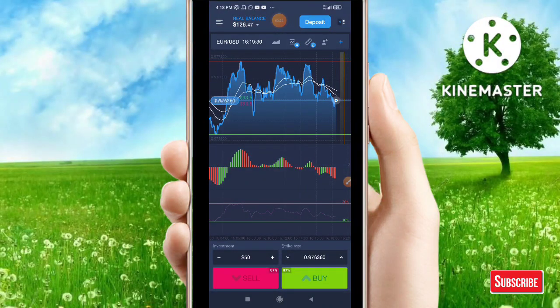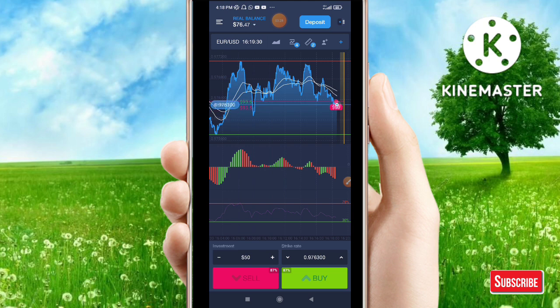Alright guys, let's get started. Let's do a live trading video of Expert Option. This video is a set of Expert Options tips.